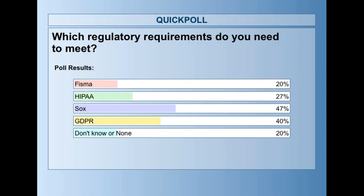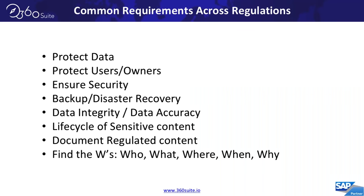Closing the poll and sharing results — SOX is the most heavily represented requirement on this call. GDPR looks like there's a lot more than expected; we had a webinar in Europe earlier today where it was even higher. HIPAA and FISMA as well. For those of you that don't know or don't have specific requirements, you likely have internal requirements, and the content here will definitely be relevant to you.